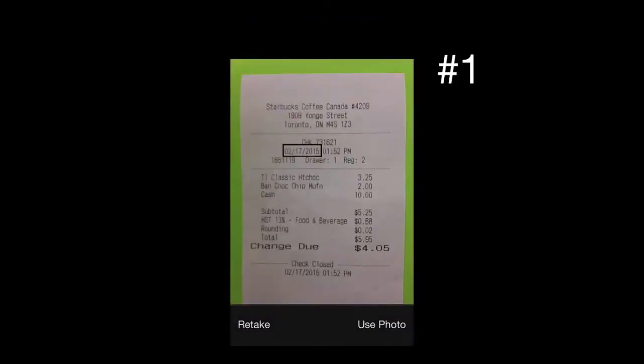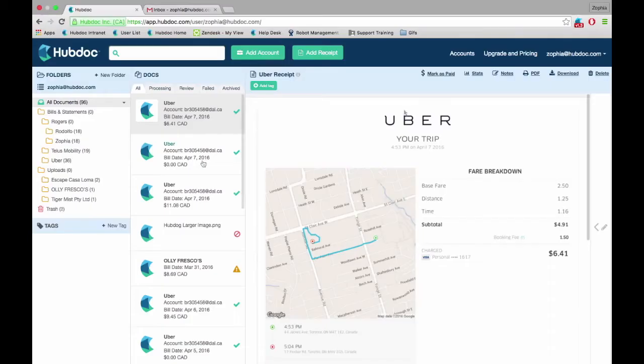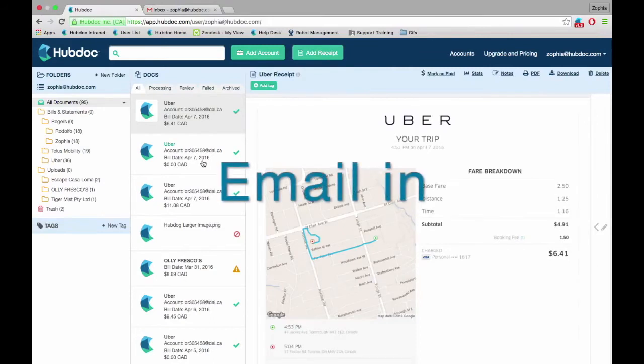Ensure that the date, name of the vendor, and the amount are included in the receipt so that HubDoc can extract this key information. The final way to manually upload a document to HubDoc is to email them in.